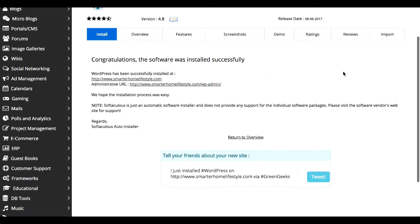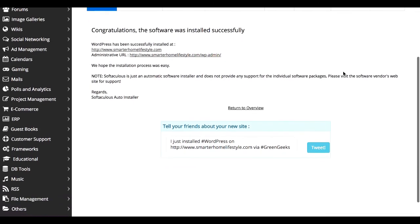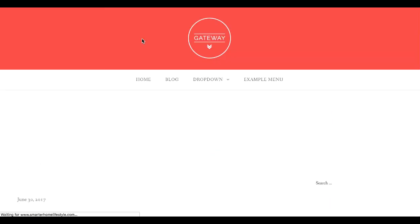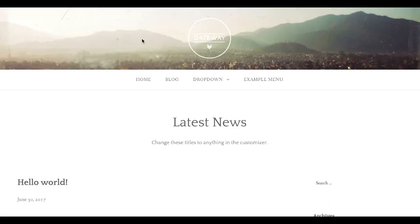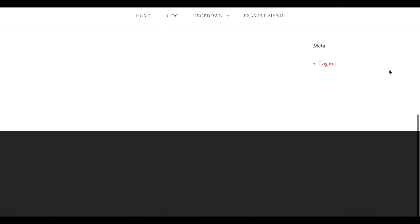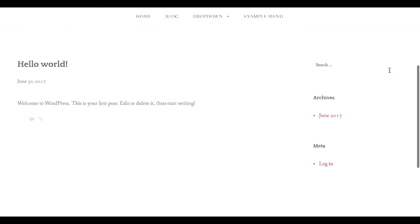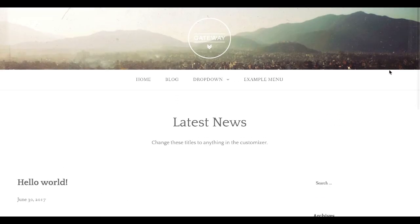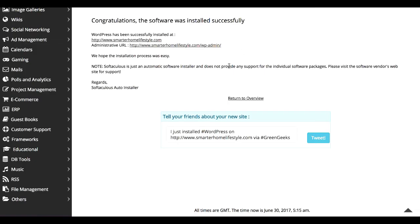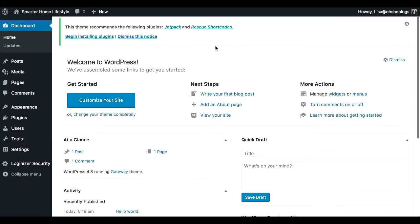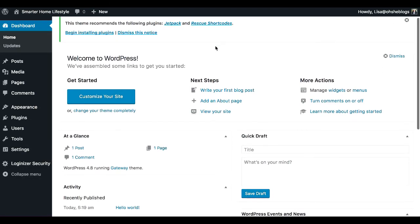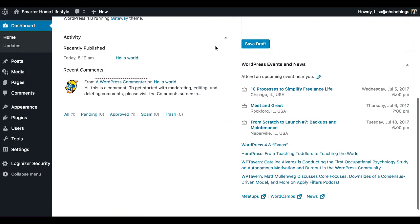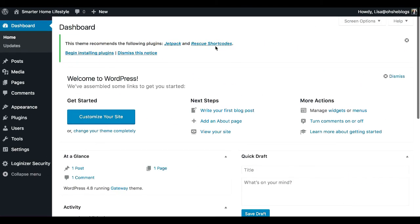So assuming I've done everything correctly, we can go ahead and click on this URL and it should take us to our new website, which it does. So there is a very basic WordPress website that obviously needs updating and the administrative URL so we can get to the WordPress dashboard. You can click on that there and now you can get to work updating your website.